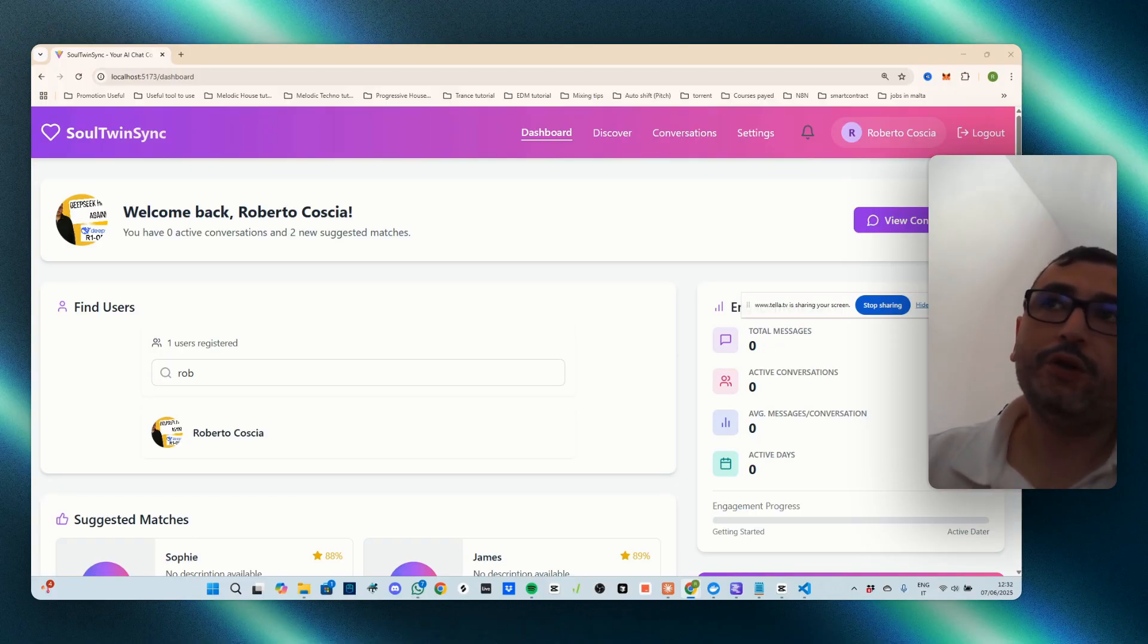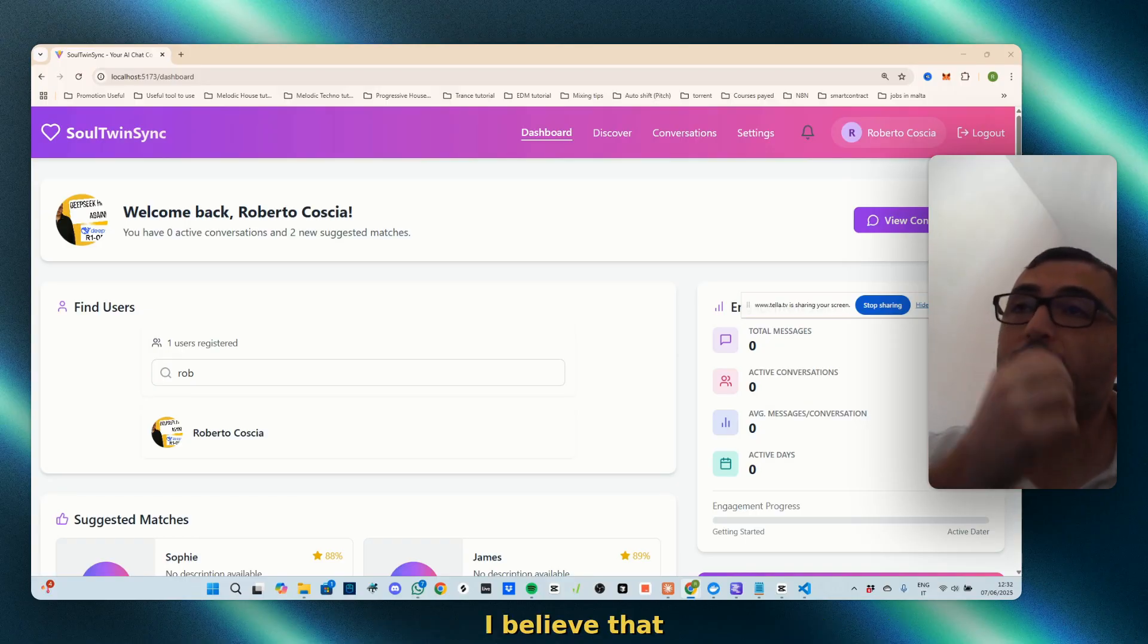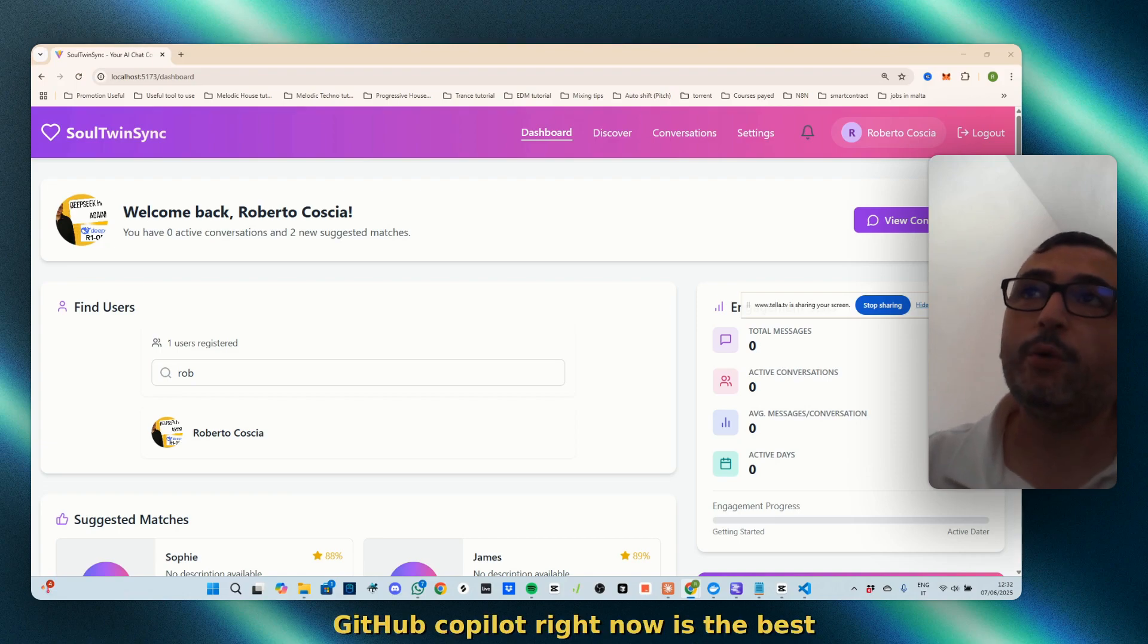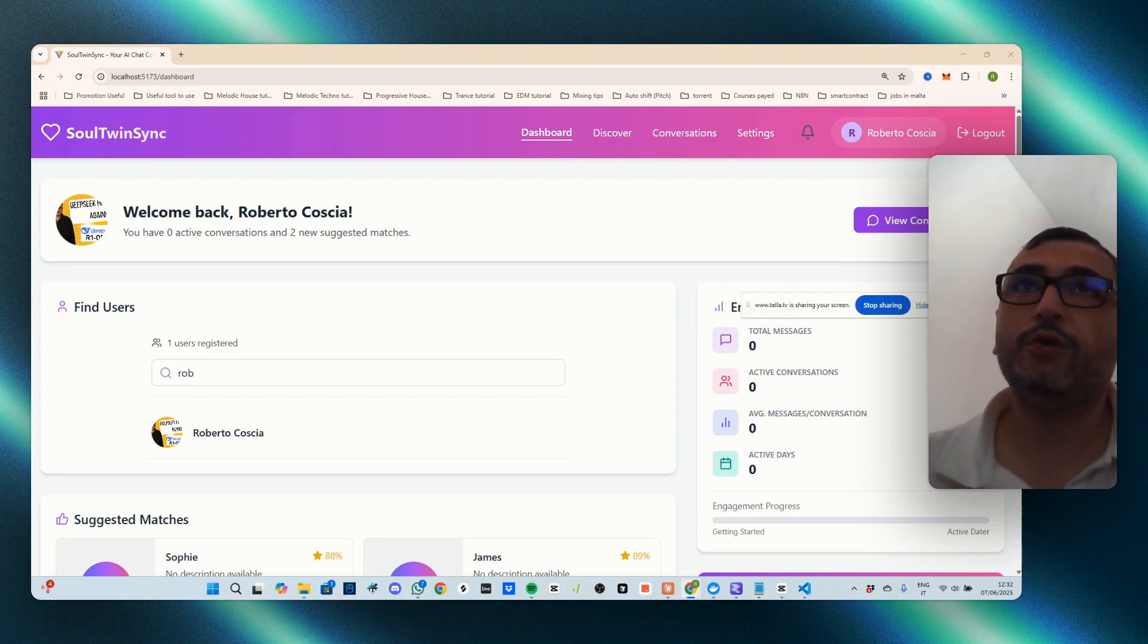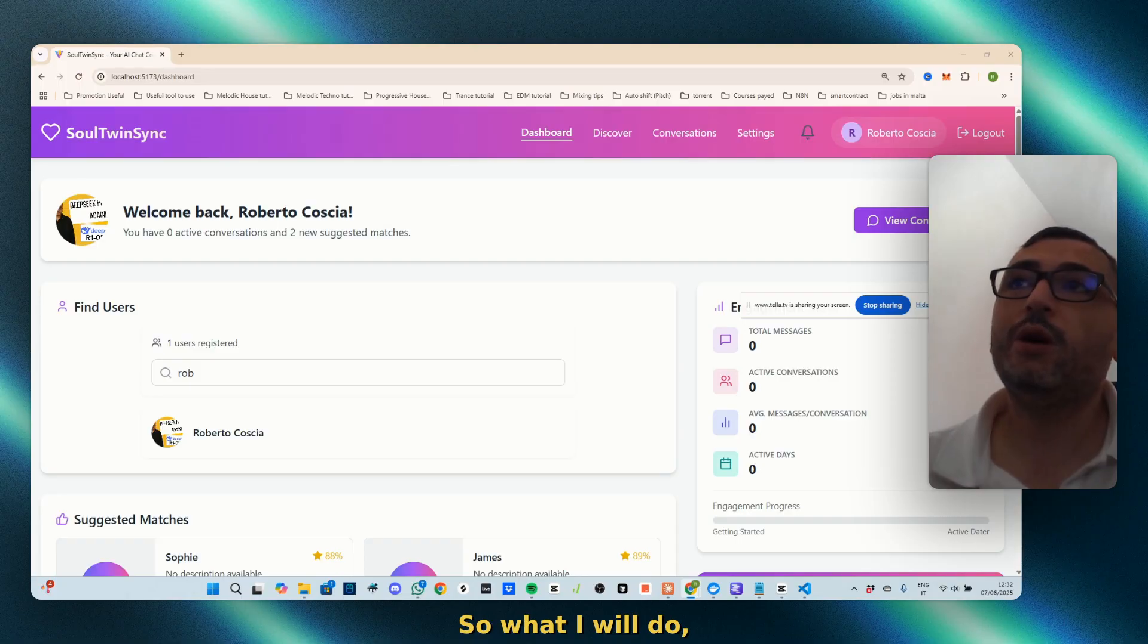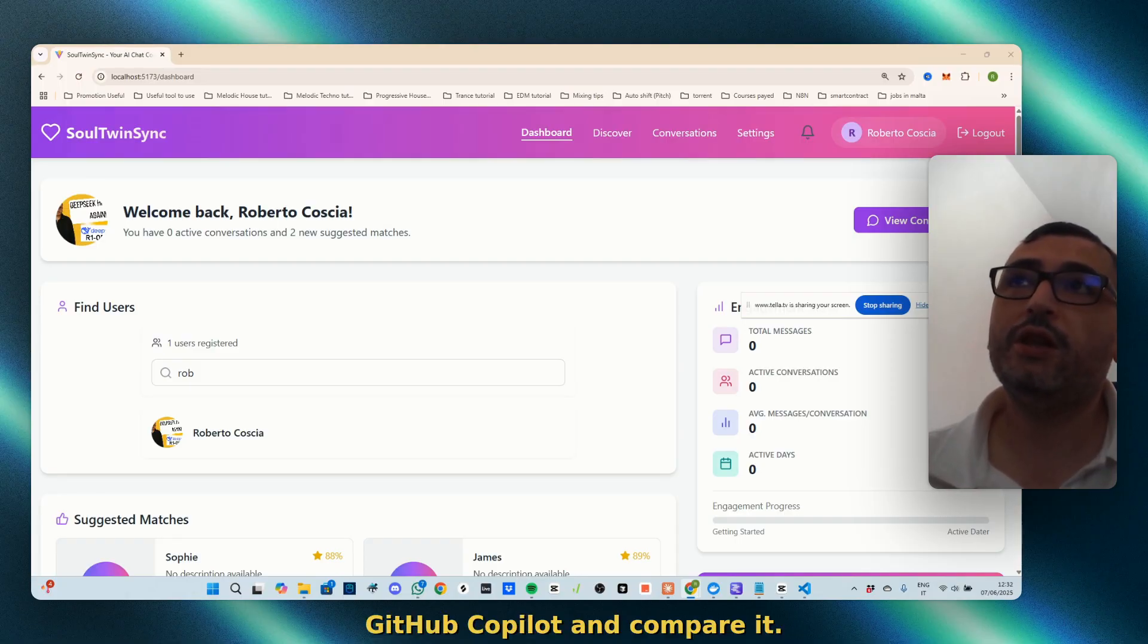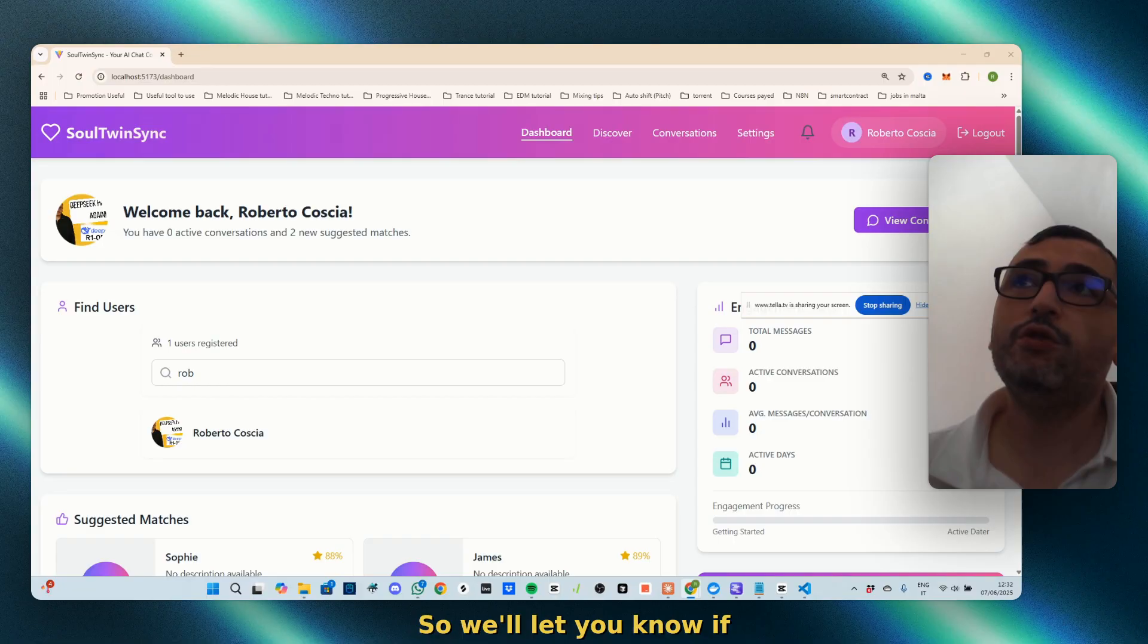That said that Augment Code is better than Cursor and other competitors. I believe that GitHub Copilot right now is the best for this. So what I will do is fix it with GitHub Copilot and compare it.